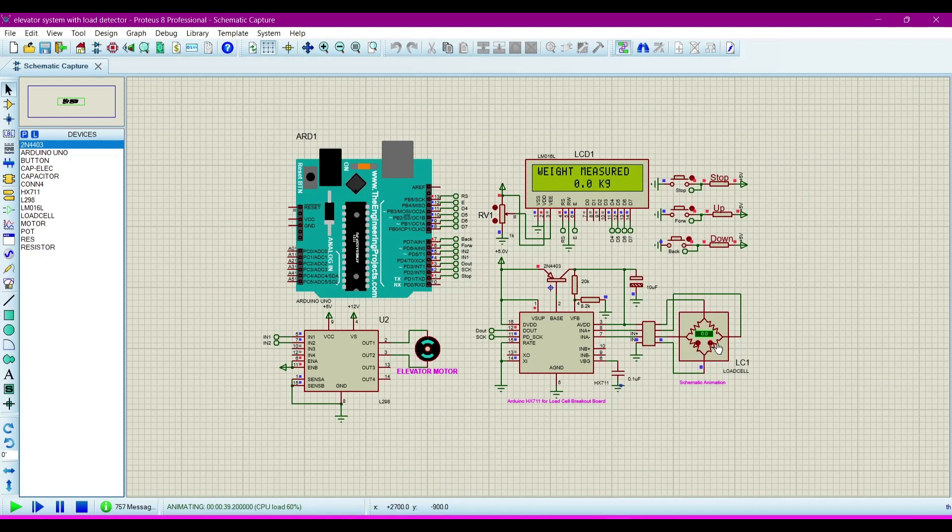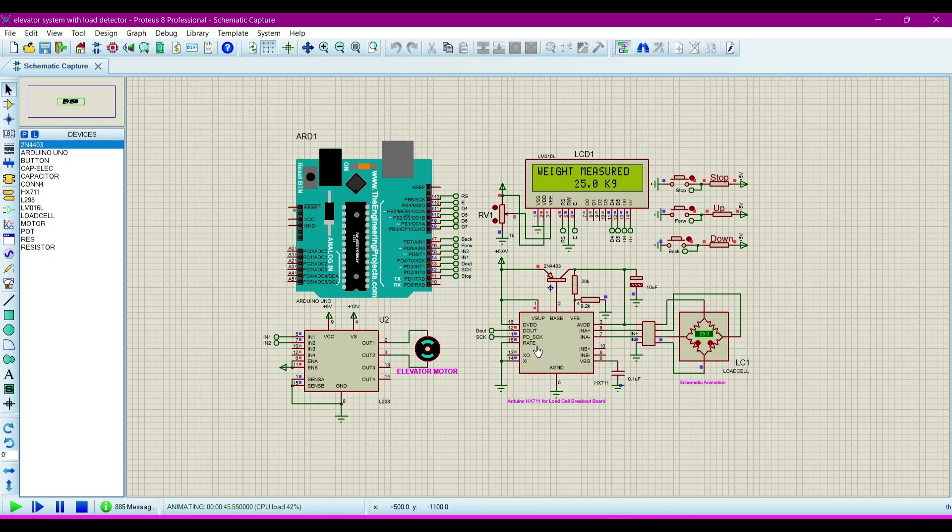So now we will increase some load. Now I am putting some load. I am putting 25 kilogram of load on the elevator. Now I have to go from ground floor to up floor 2 or 3 floor.